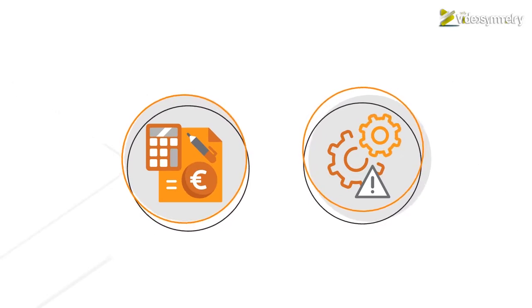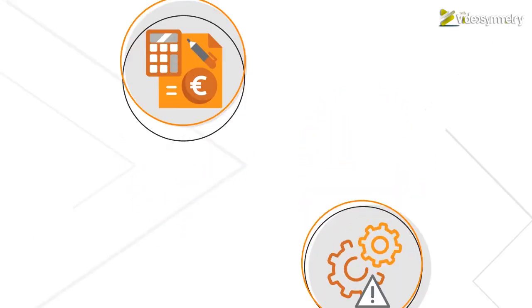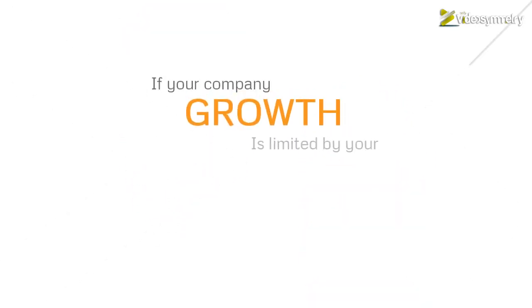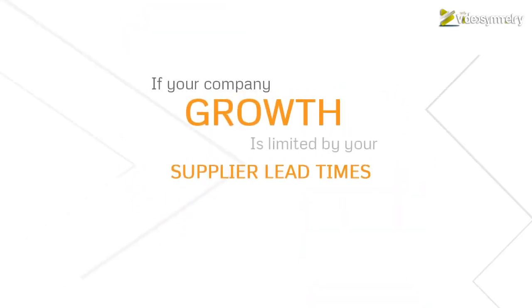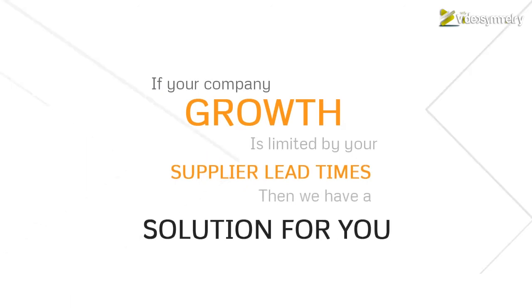It's costly and inefficient. If your company growth is limited by your supplier lead times, then we have a solution for you.